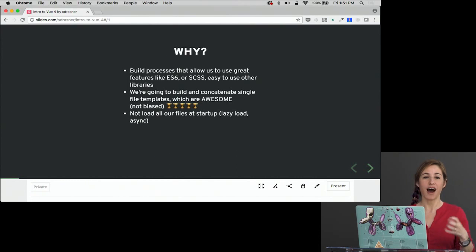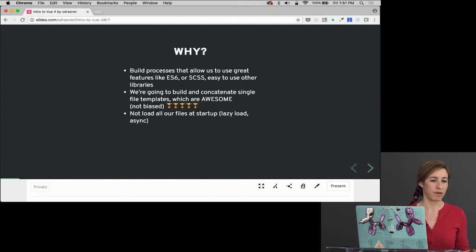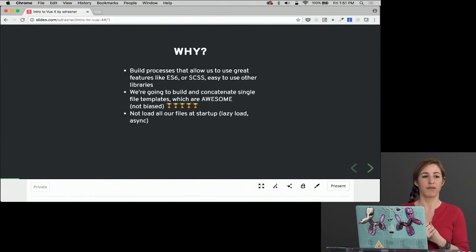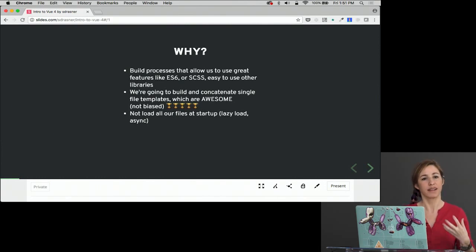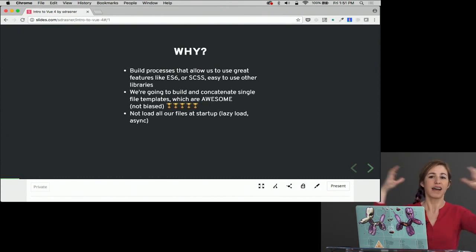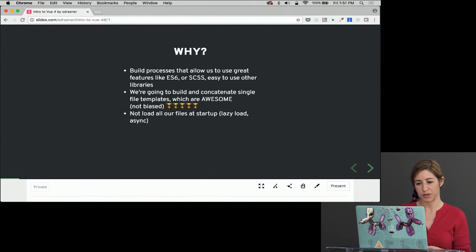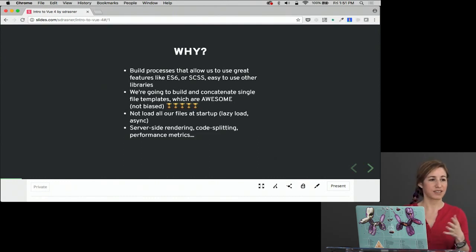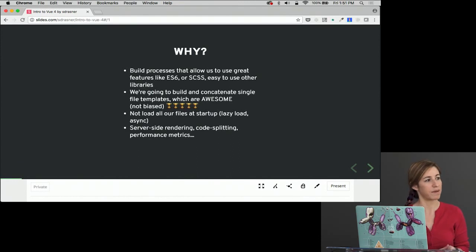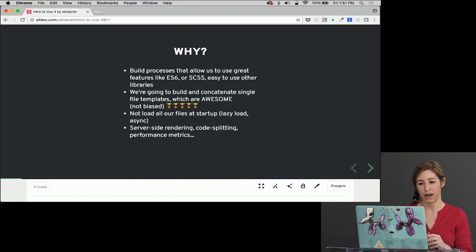It's so that we can not load all of our files at startup. Sometimes we want to lazy load components. Sometimes we need to do asynchronous operations, and with Vue CLI that helps us do all of that, not just have everything on the page at once. We can do things like server-side rendering, code splitting, and get performance metrics about our application. All of these things are really important and awesome.